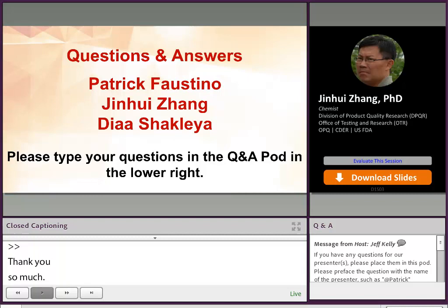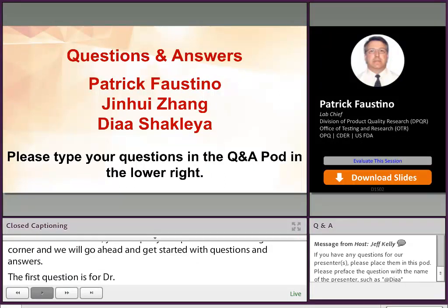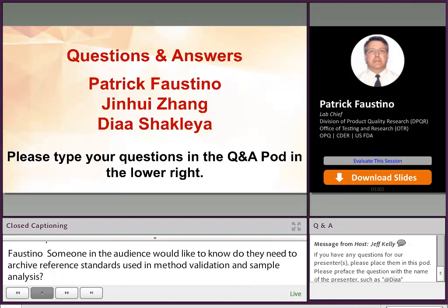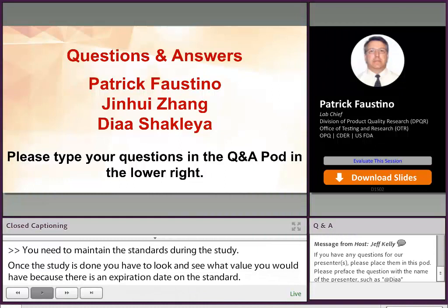Good morning. Thank you for your presentation. Someone in the audience would like to know: do they need to archive reference standards that are used in method validation and sample analysis? Well, I think you need to maintain the standards during the study. But once the study is done, you have to look at what value you would have, because there's an expiration date on those standards. The standards are going to continue to degrade, even if you maintain them at -20, maybe not -80, but they're going to continue to degrade. So the value you would have is some long-term stability, which is already defined by that expiration date.